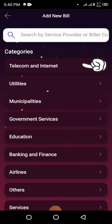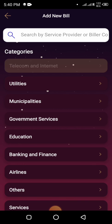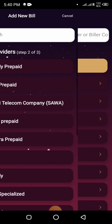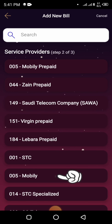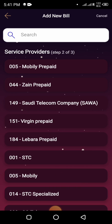There are many categories, but I will click on the Telecom and Internet category because Mobily is in this category. Then from the different service providers listed, I want to pay a postpaid Mobily bill, so I will click on the Mobily option.